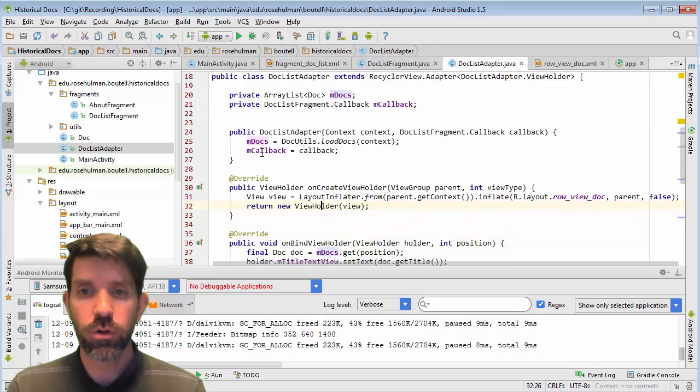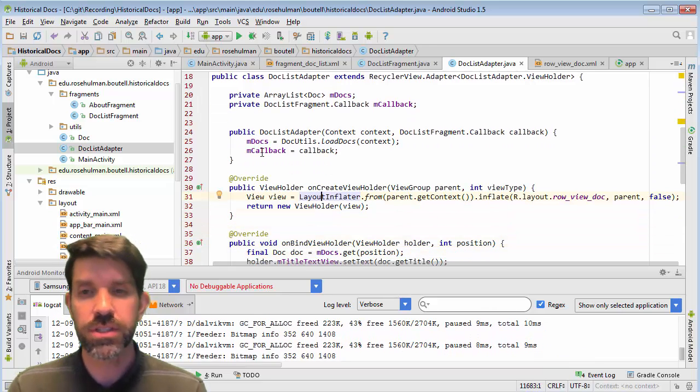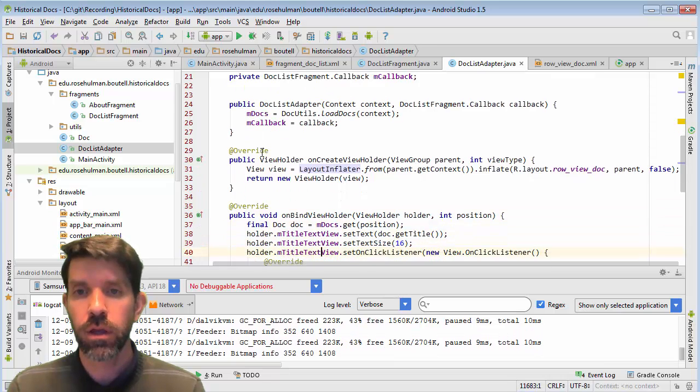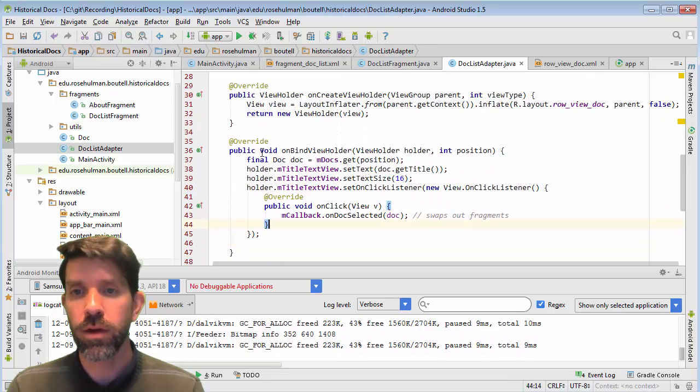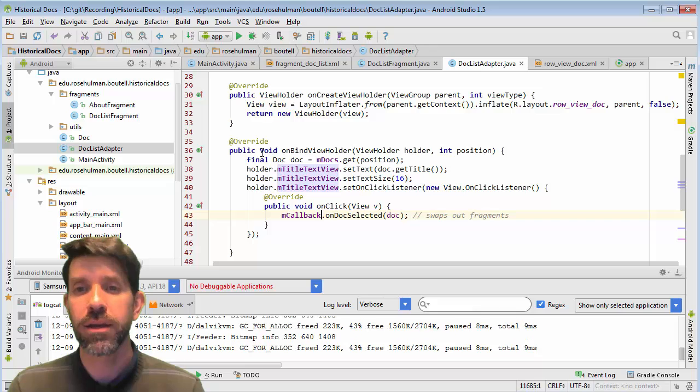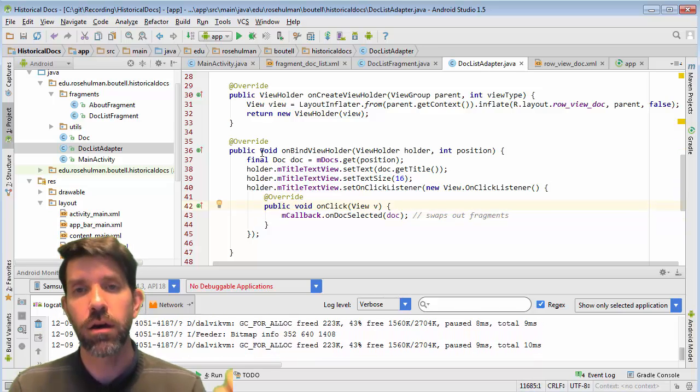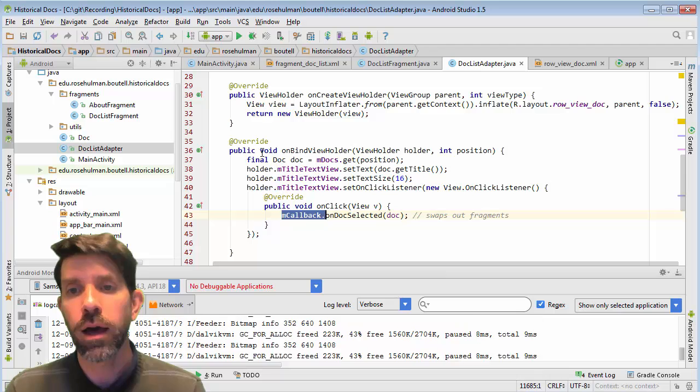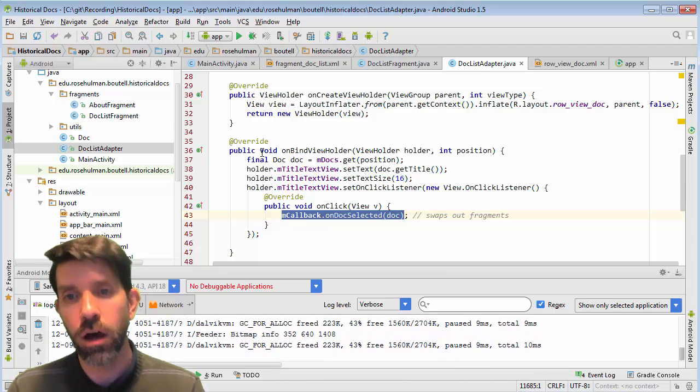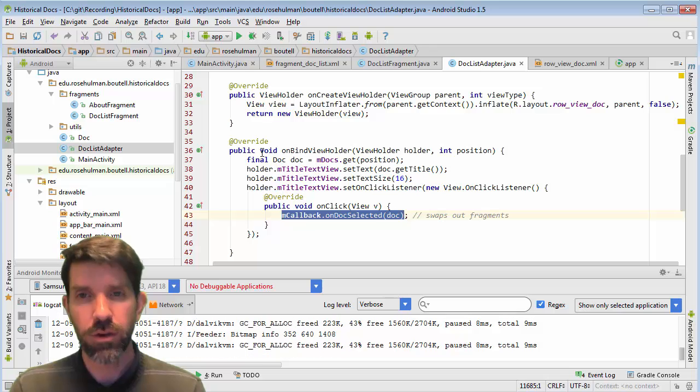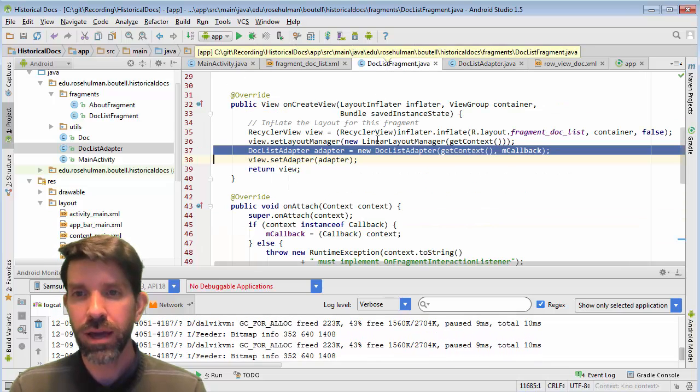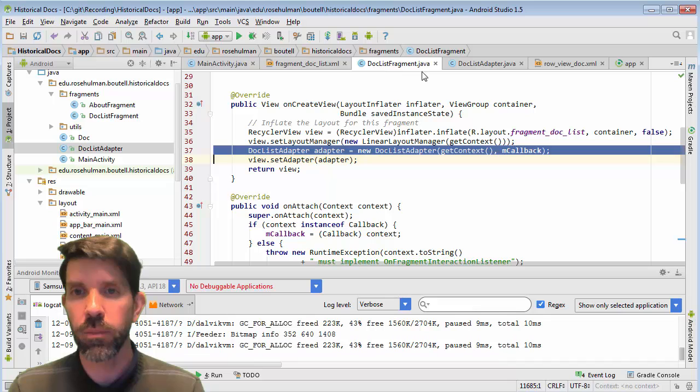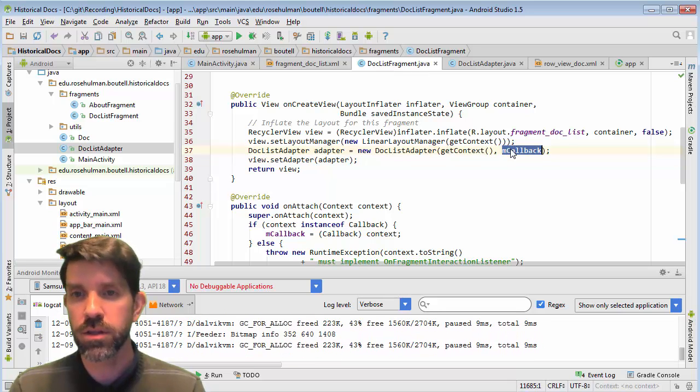We bind it. We have a click listener and, ah, here we go. Okay. So when we click on an item, so when we click on one of the titles there, it's going to call the callbacks on doc selected. So again, what is the callback? The callback is this thing that was passed in from the fragment. Okay. This callback. And where did that come from?